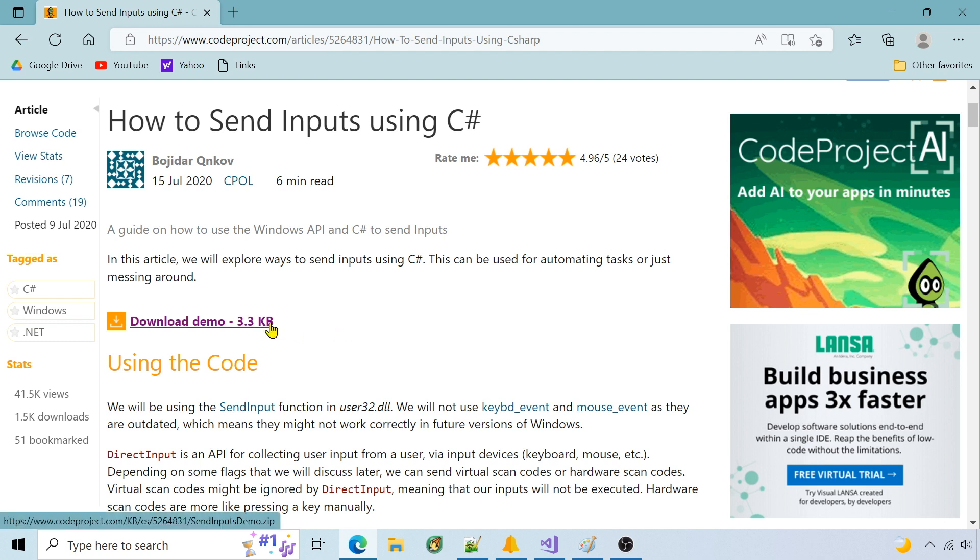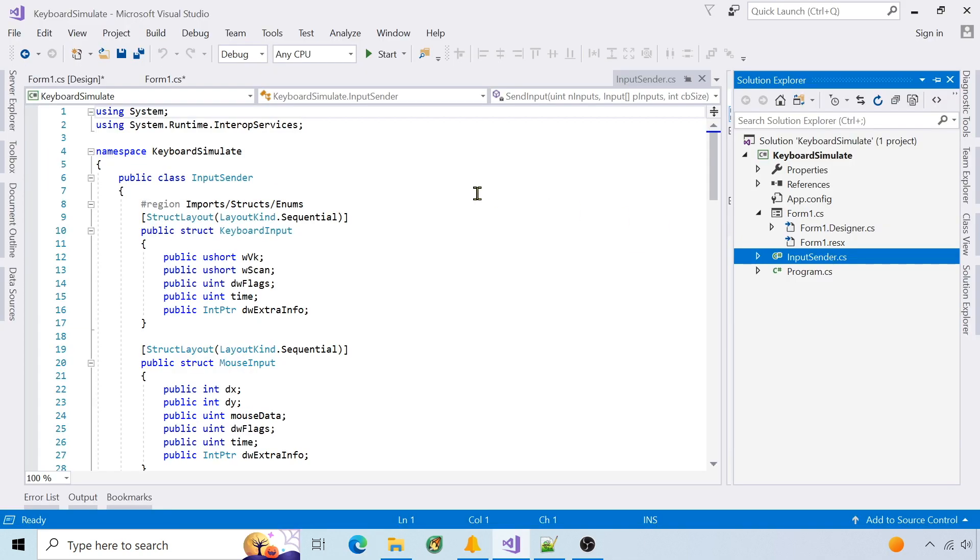I'm going to simulate keyboard input in C# by implementing send input from this Code Project download. In my project, I include the input sender from the downloaded project and change the namespace.